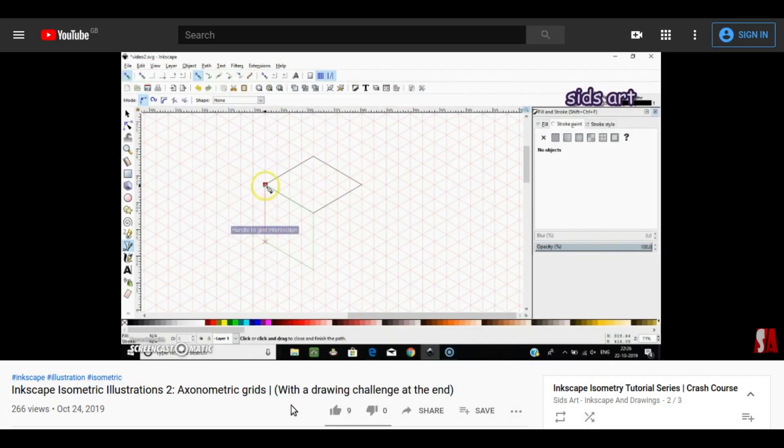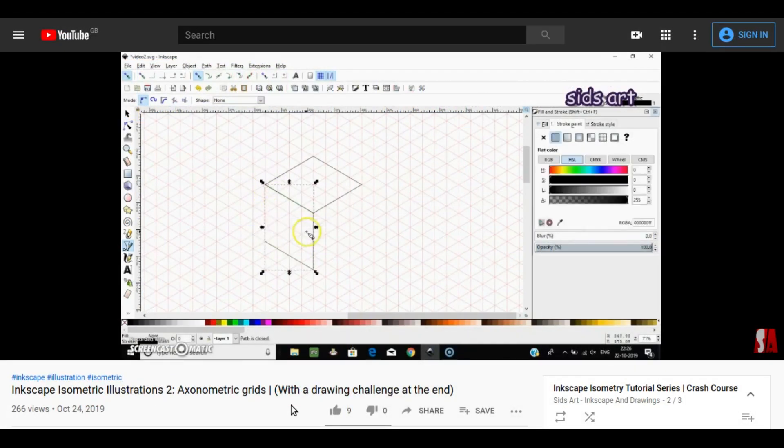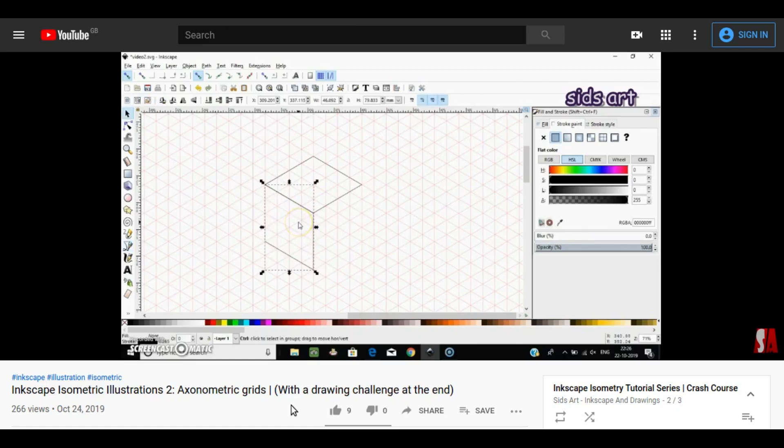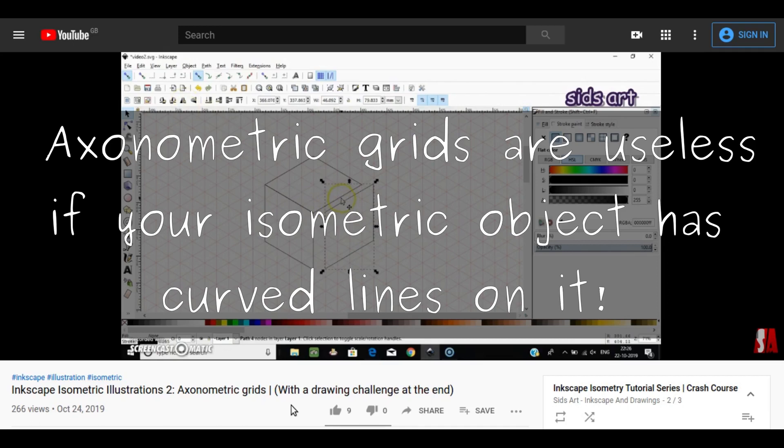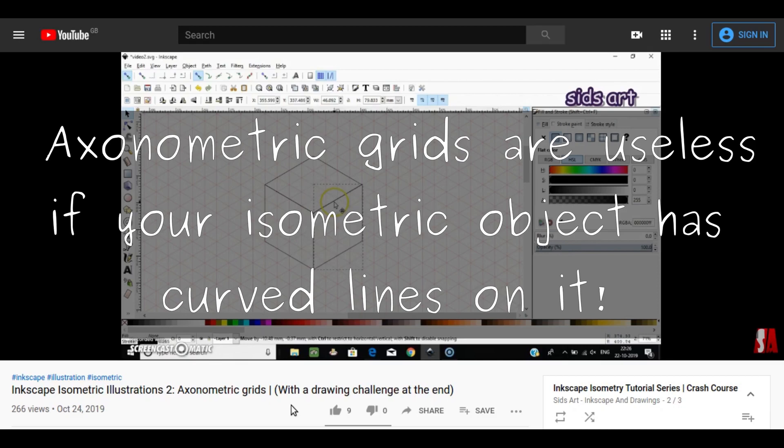In the last video, I demonstrated how to use axonometric grids to make simple illustrations, but that method is definitely not very useful as it only applies to objects with straight lines and cannot be used for objects having curved lines on it.